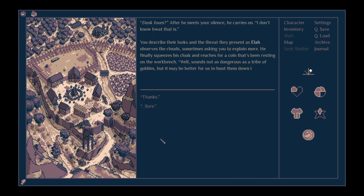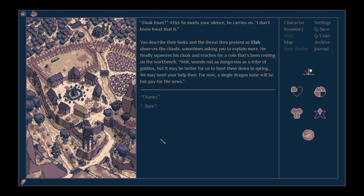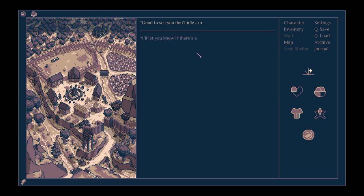The shelter in the west isn't safe. Better to stay away from it until the dusk foxes move out. Dusk foxes? After he meets your silence, he carries on. He describes their looks and the threat they present as Ela observes the clouds, sometimes asking you to explain more. He finally squeezes his cloak and reaches for a coin. Well, sounds not as dangerous as a tribe of goblins, but it might be better for us to hunt them down in spring. We may need your help, then. For now, a single dragon bone will be fair pay for the news.